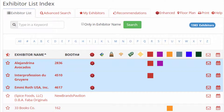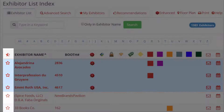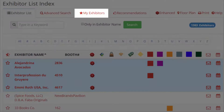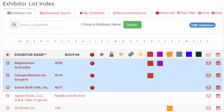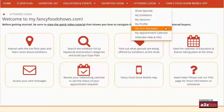To add an exhibitor to your favorites list, click the star icon next to the company name. The My Exhibitors tab will show the exhibitors that you have added as favorites. They are also highlighted in orange on the online floor plan. Keep track of the messages you send to exhibitors by visiting the My Sent Messages tab, which can be found under the attendee login button.